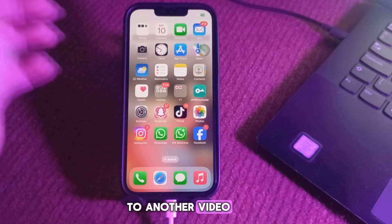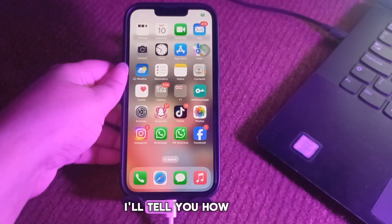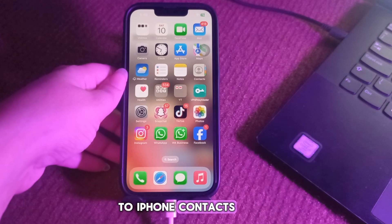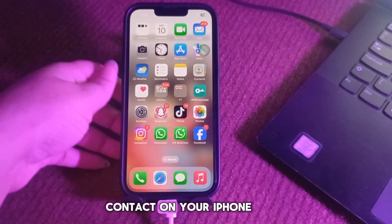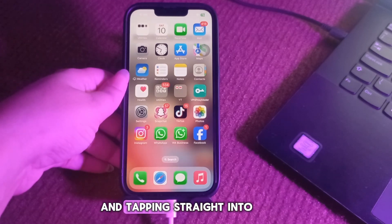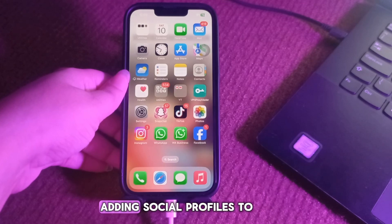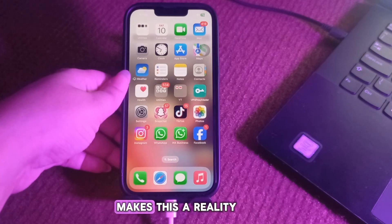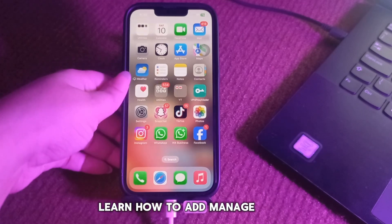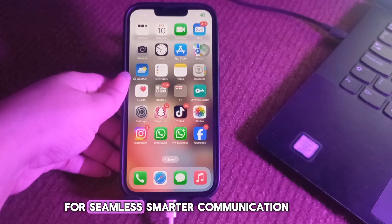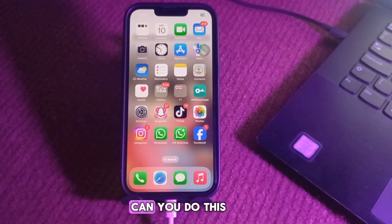Hello everyone, welcome back to the video. In this video I'll tell you how to add social media profiles to iPhone contacts. Imagine pulling up a contact on your iPhone and tapping straight into their Instagram or LinkedIn profile. Adding social profiles to iPhone contacts makes this a reality — learn how to add, manage, and organize social handles in the Contacts app for seamless, smarter communication.